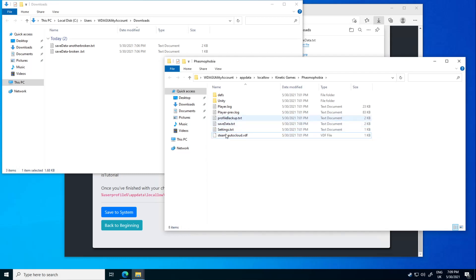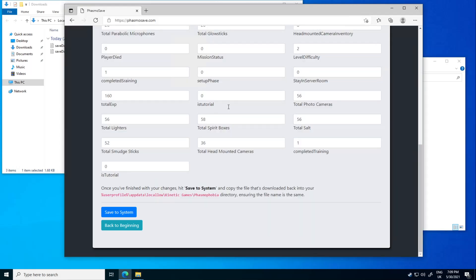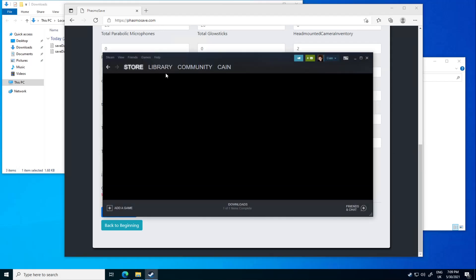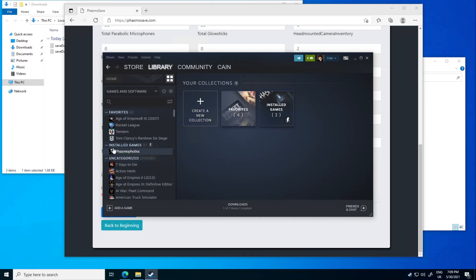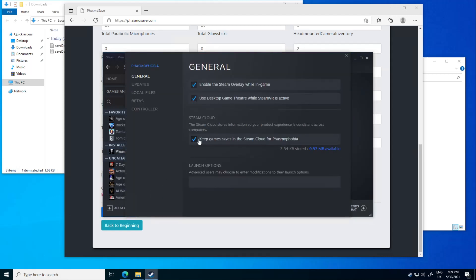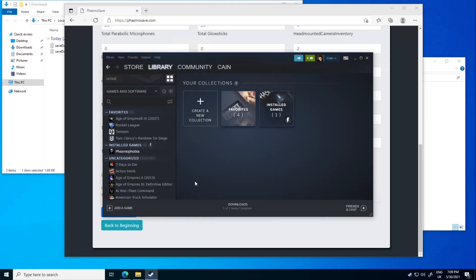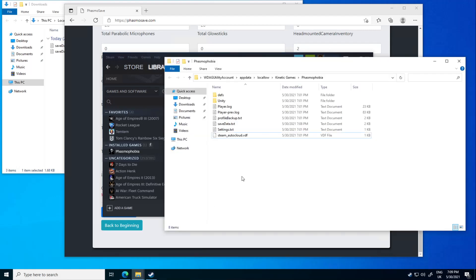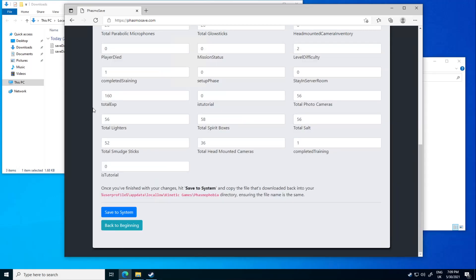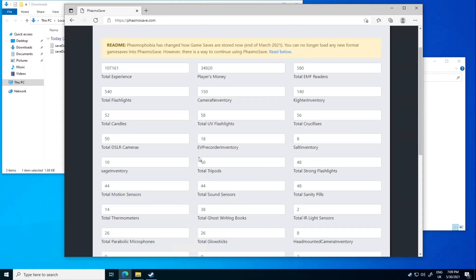So you can just go ahead and do that and it's also important that in your Steam you disable the Steam cloud. The way you do that, right click on Phasmophobia on this list right here, click on properties and tick this off. That will make it so whenever you open up the game it doesn't try to re-download your older save file which has your older settings and doesn't take any of these into account.